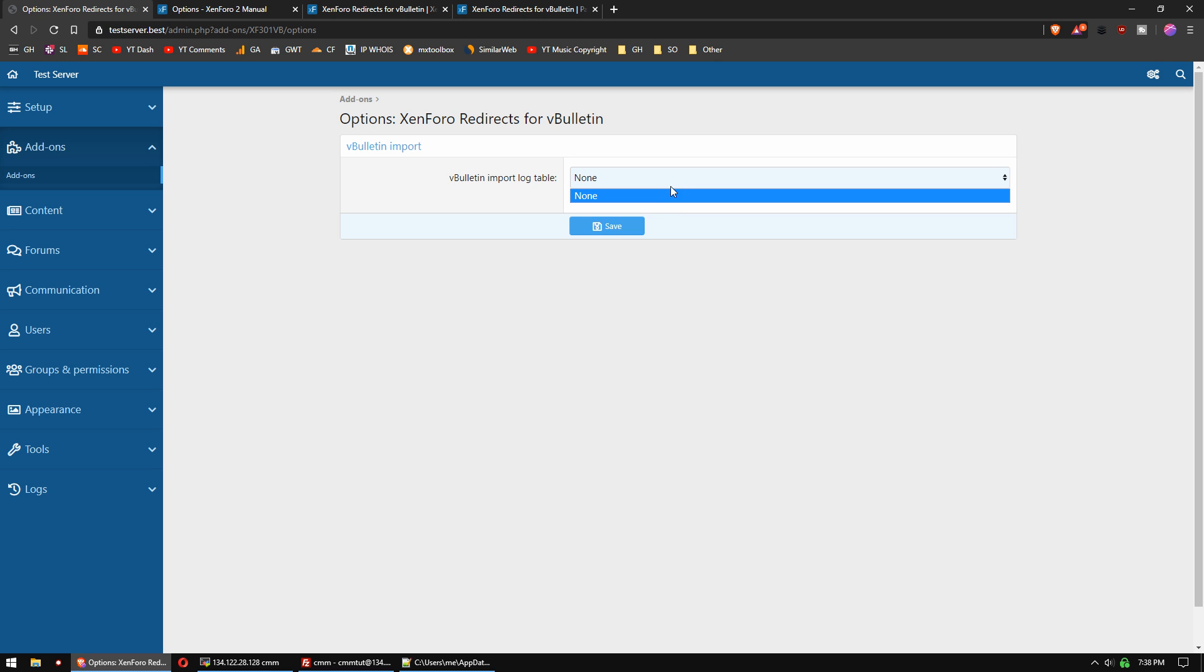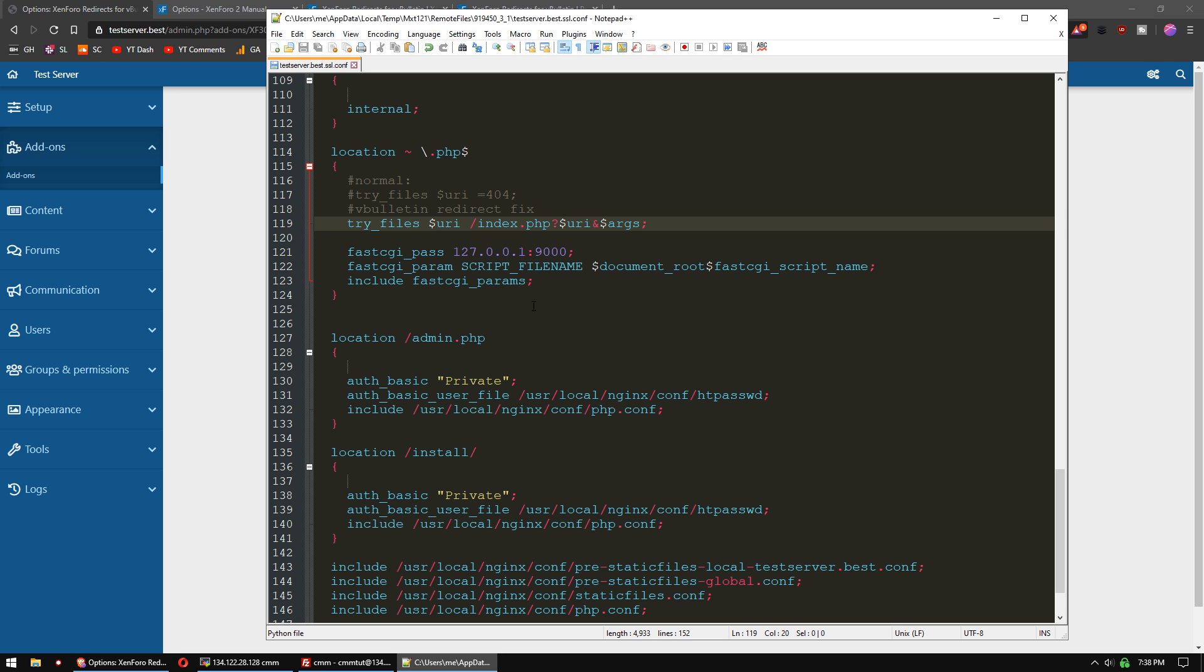But if you had one, you would select it and click save. It may automatically select it as well, unless you have a non-default table name. But that's actually it. That's all you have to do.